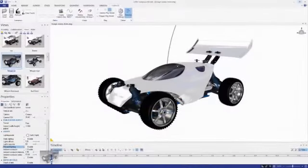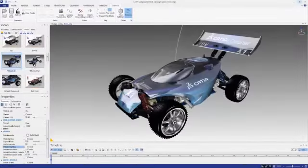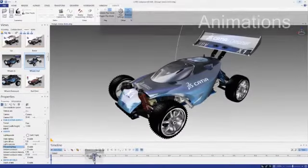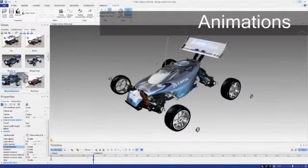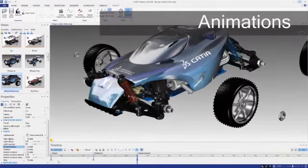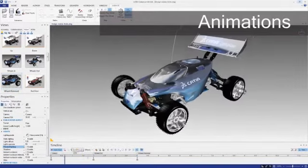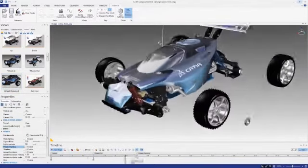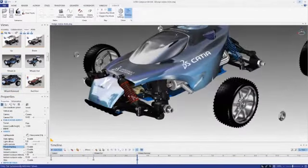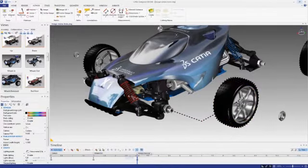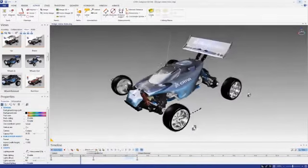It's easy to create appealing animations directly from your product views. You can also adjust keyframes, lighting, and cameras, enabling you the creative freedom to develop highly successful product communications.